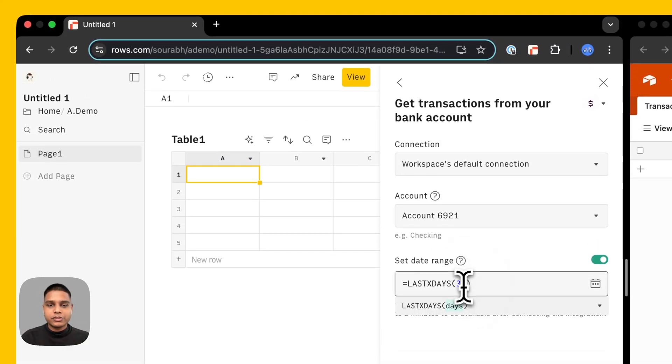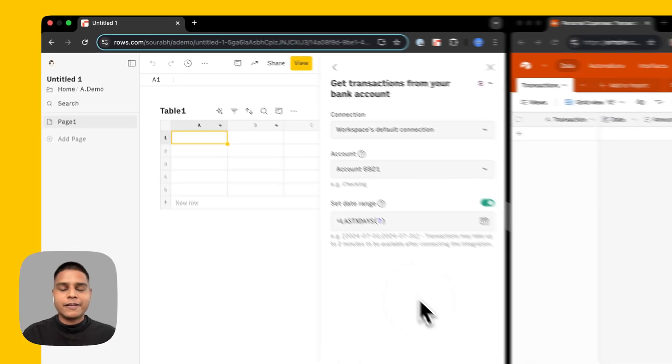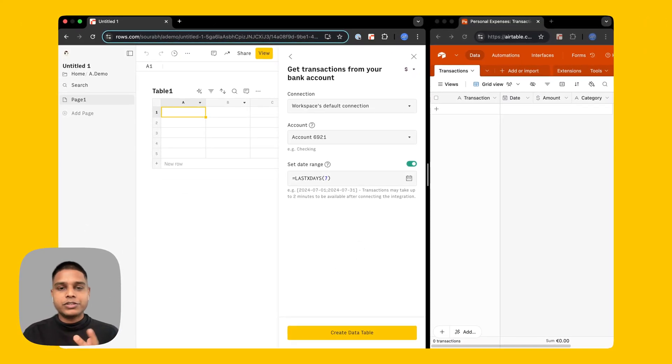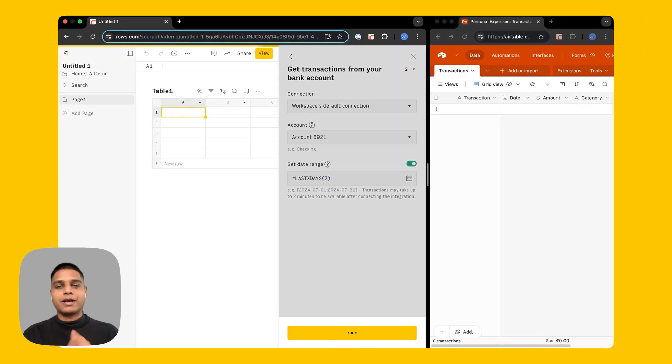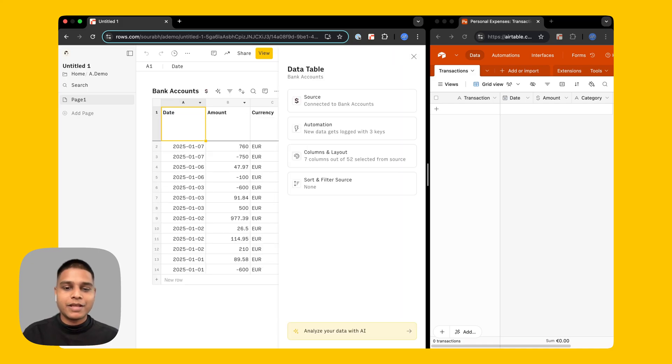In this case I'm going to go ahead and do this for the last seven days. Once you're happy with this configuration go ahead and click create data table, give it a couple seconds and you should see a table being populated with all the data.